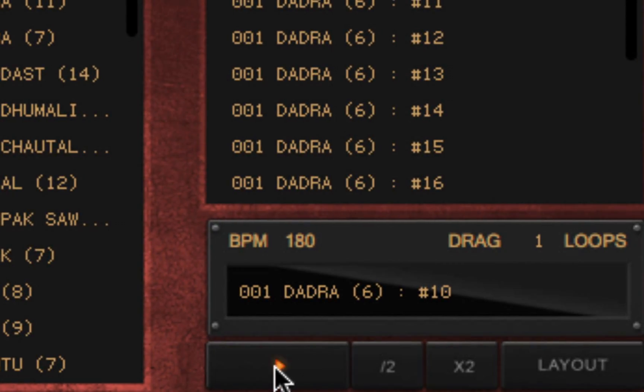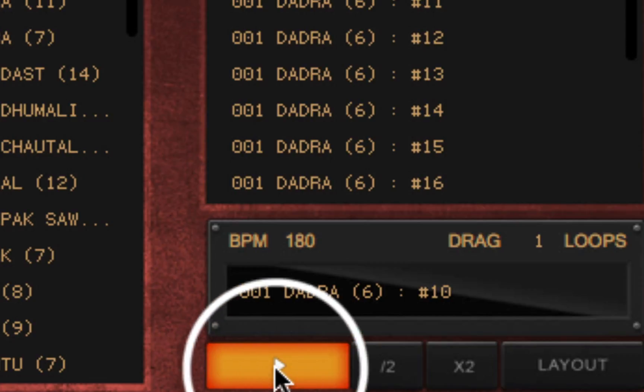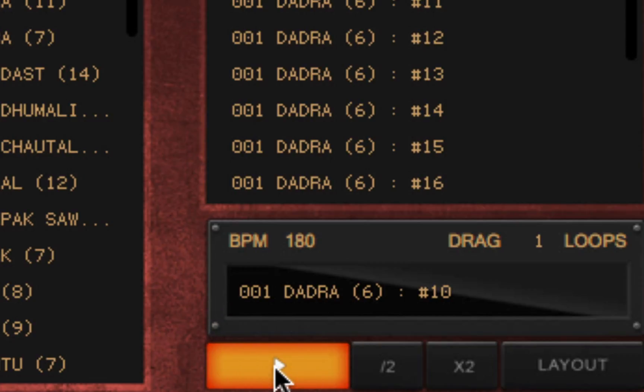Clicking on the play button or pressing the space bar will toggle playback on or off for the selected item. The item will play at its default BPM or tempo.